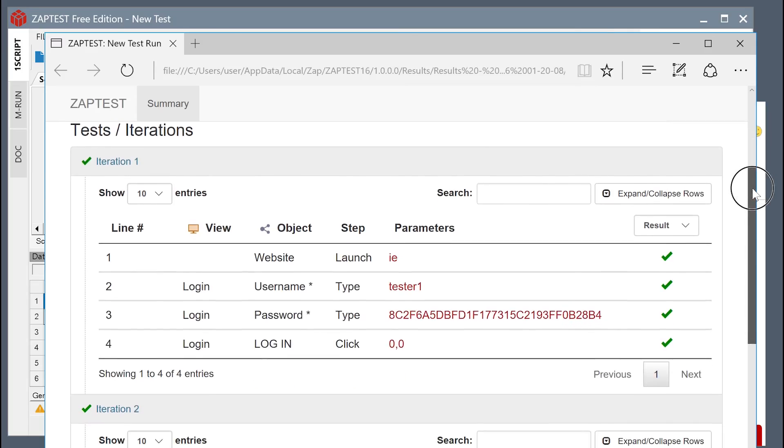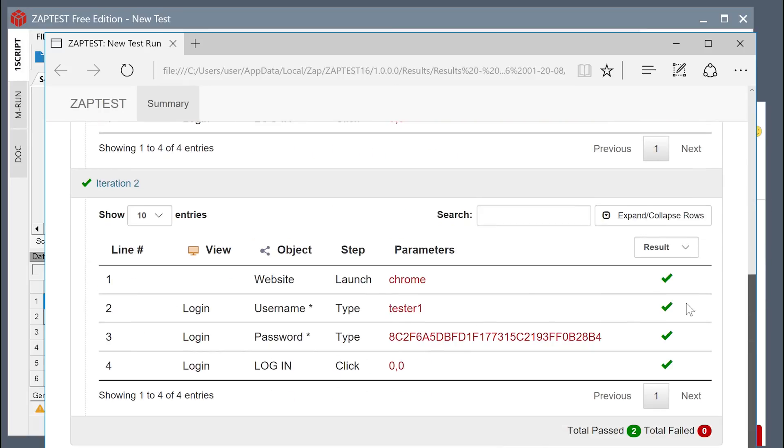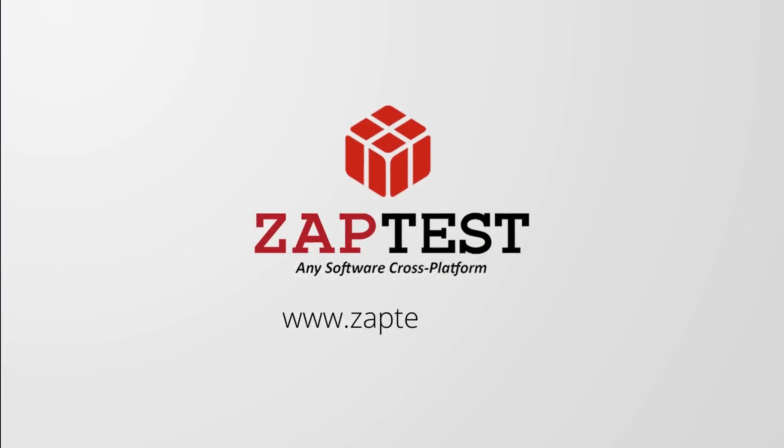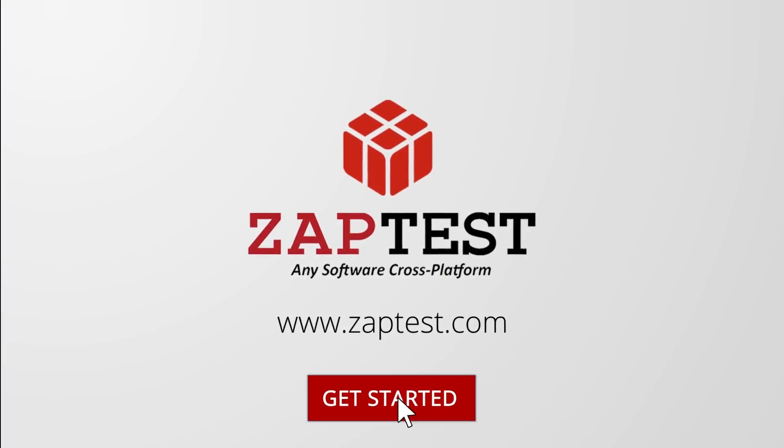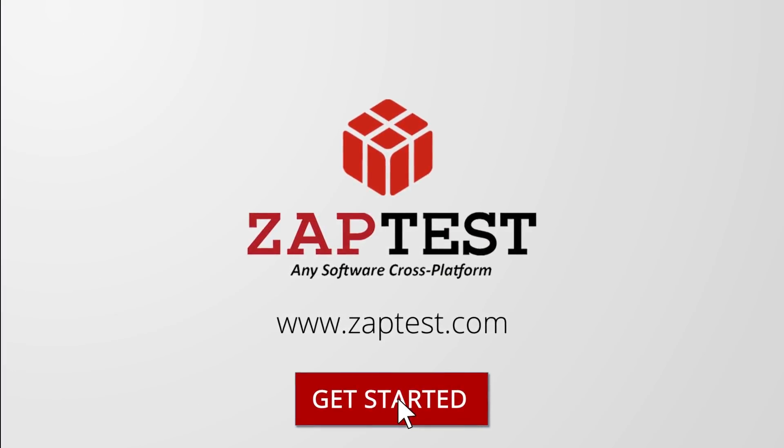When done, the generated results will show two iterations, one for Internet Explorer and the other one for Chrome browser. Download Zaptest to get started today.